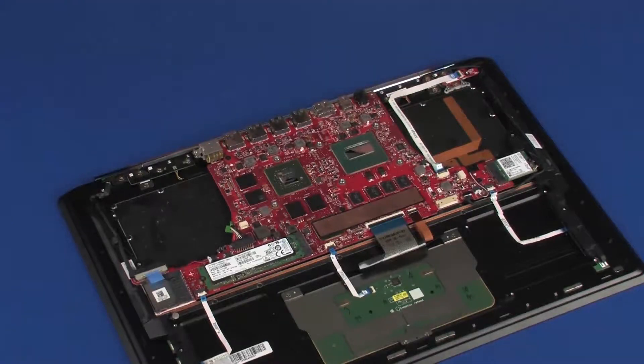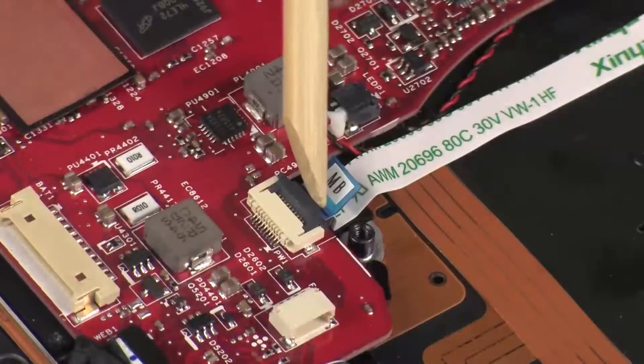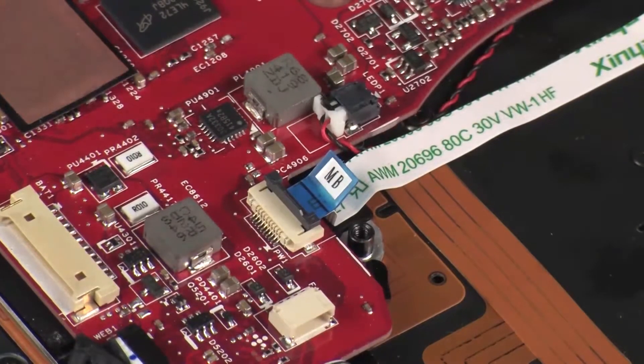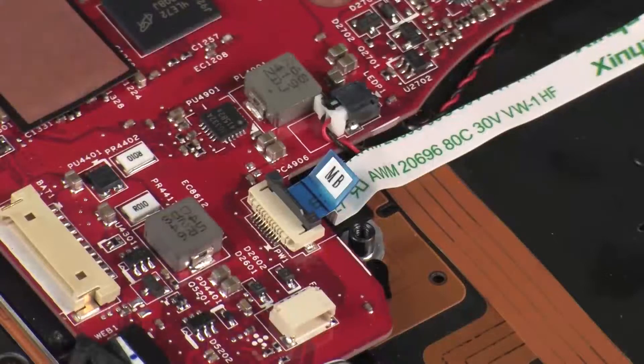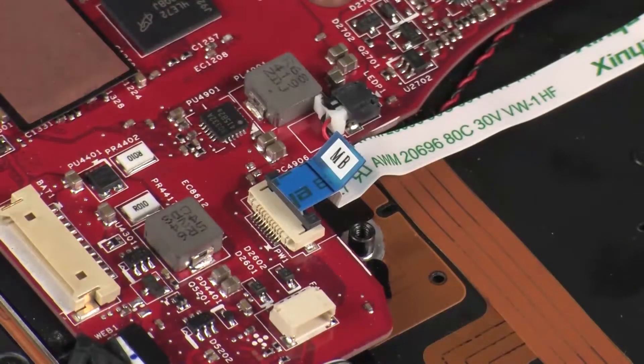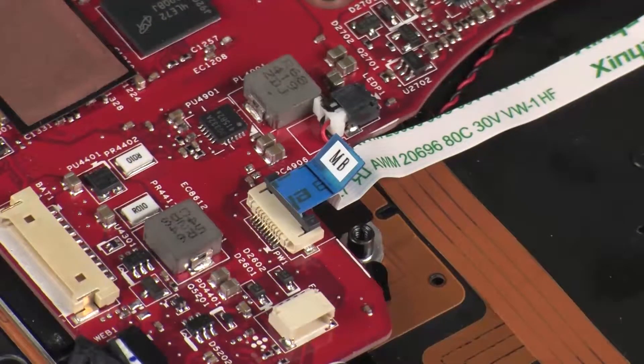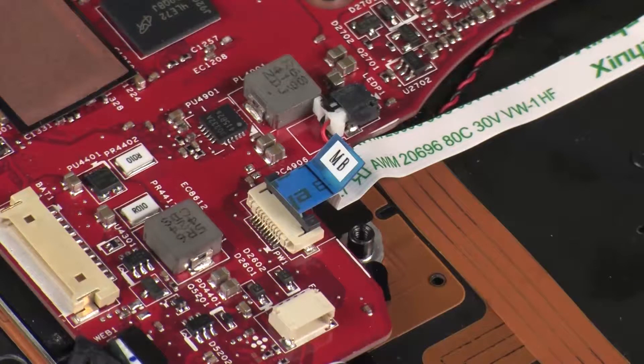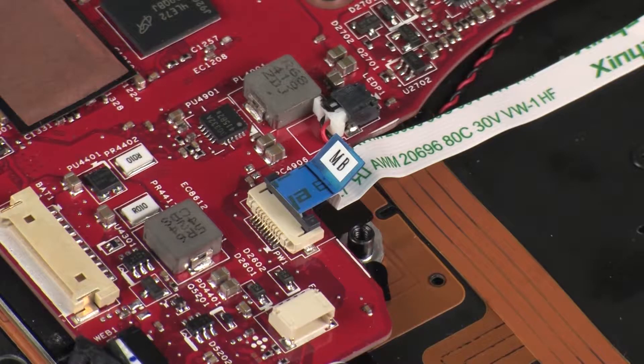Removal: Using minimal force, lift the locking bar up on the power button board ZIF connector and disconnect the power button board ribbon cable from the system board. Caution: Use care to prevent damaging the ZIF connector and ribbon cable.